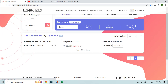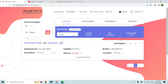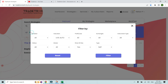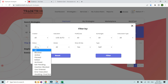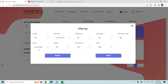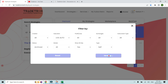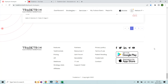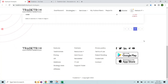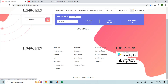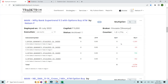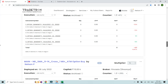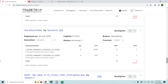After archiving, if you refresh the page, the strategy disappears from the deployed page. To find archived strategies, go to the filters section and under Status select Archived. Once you filter by archived, you'll see all the strategies you have archived listed there.